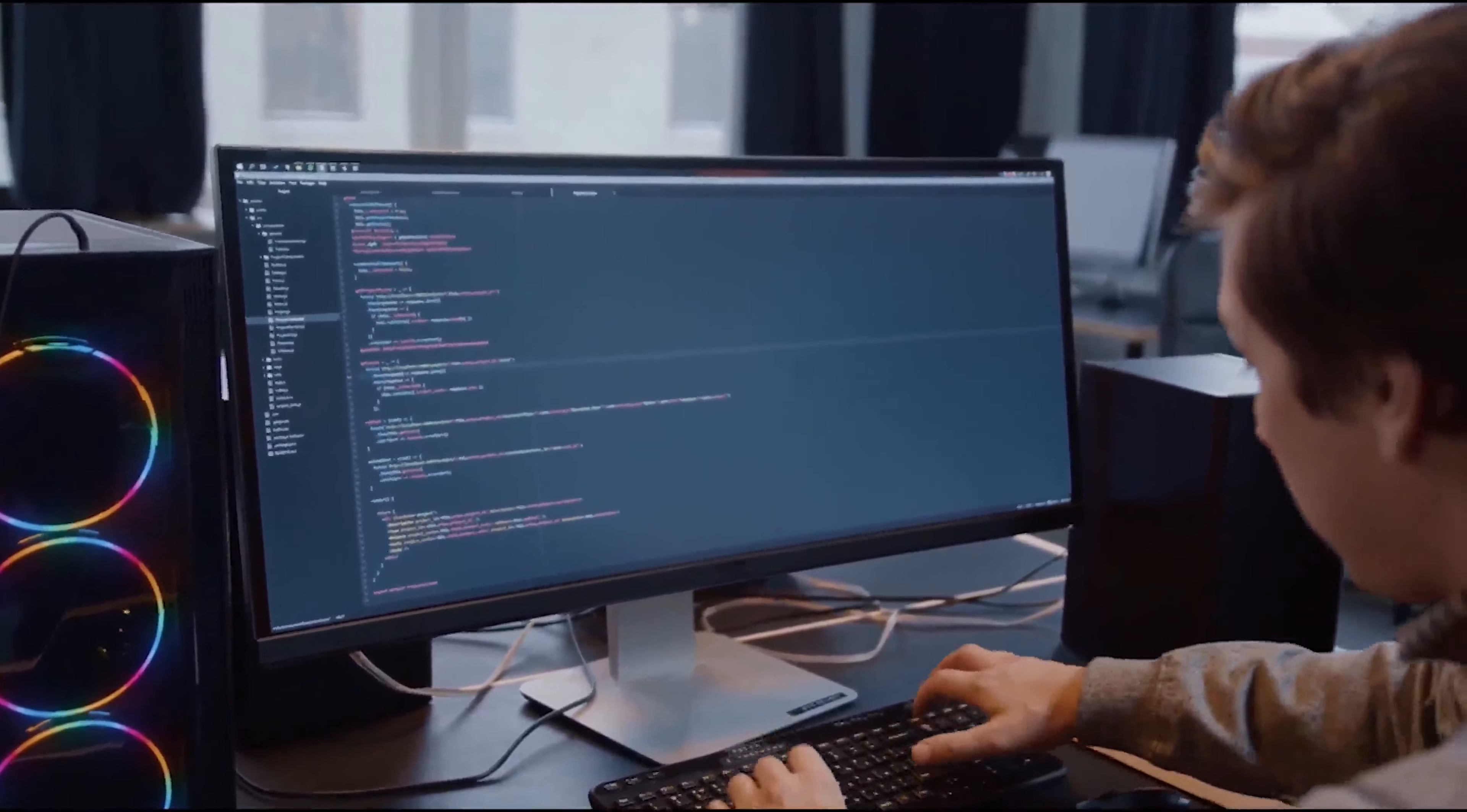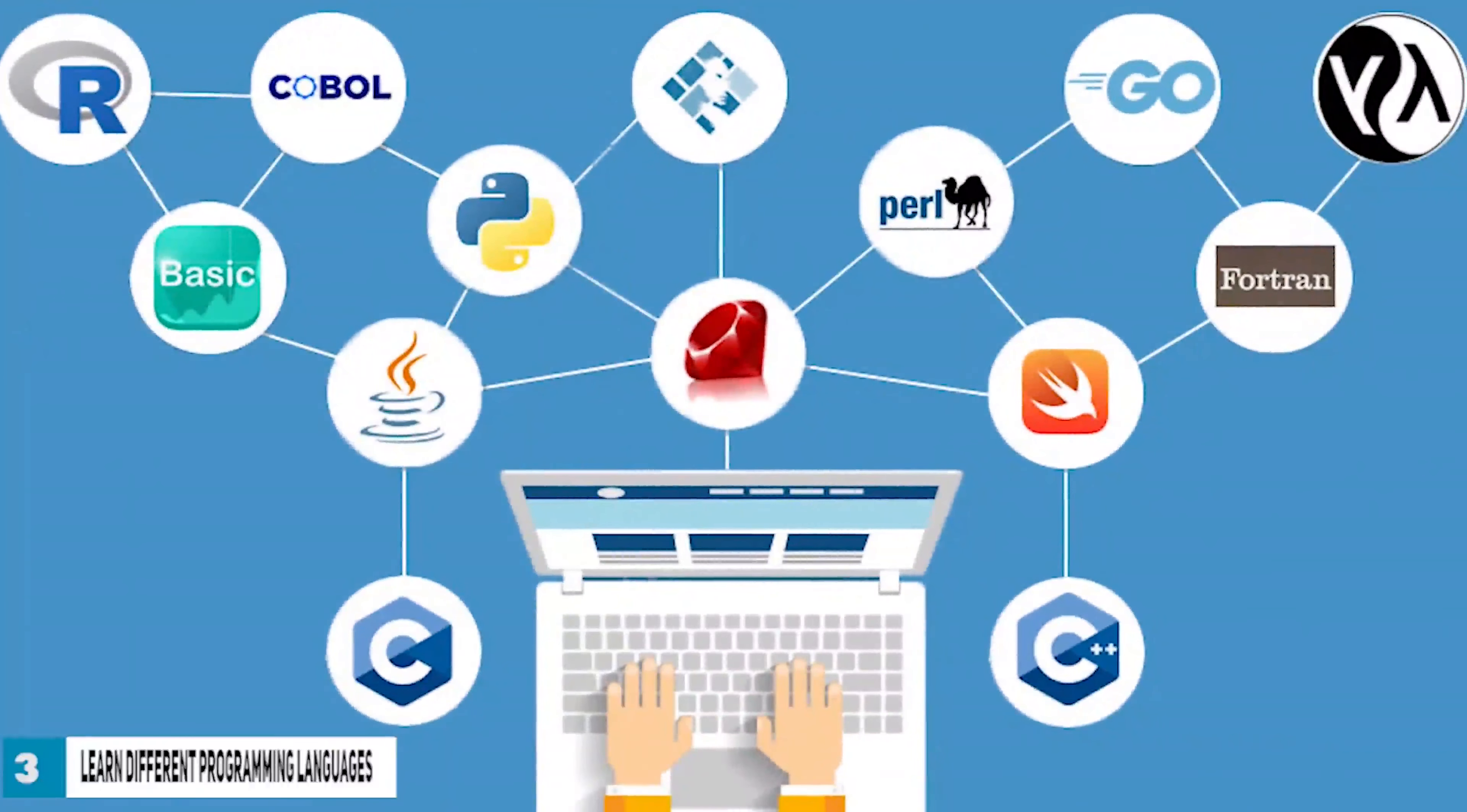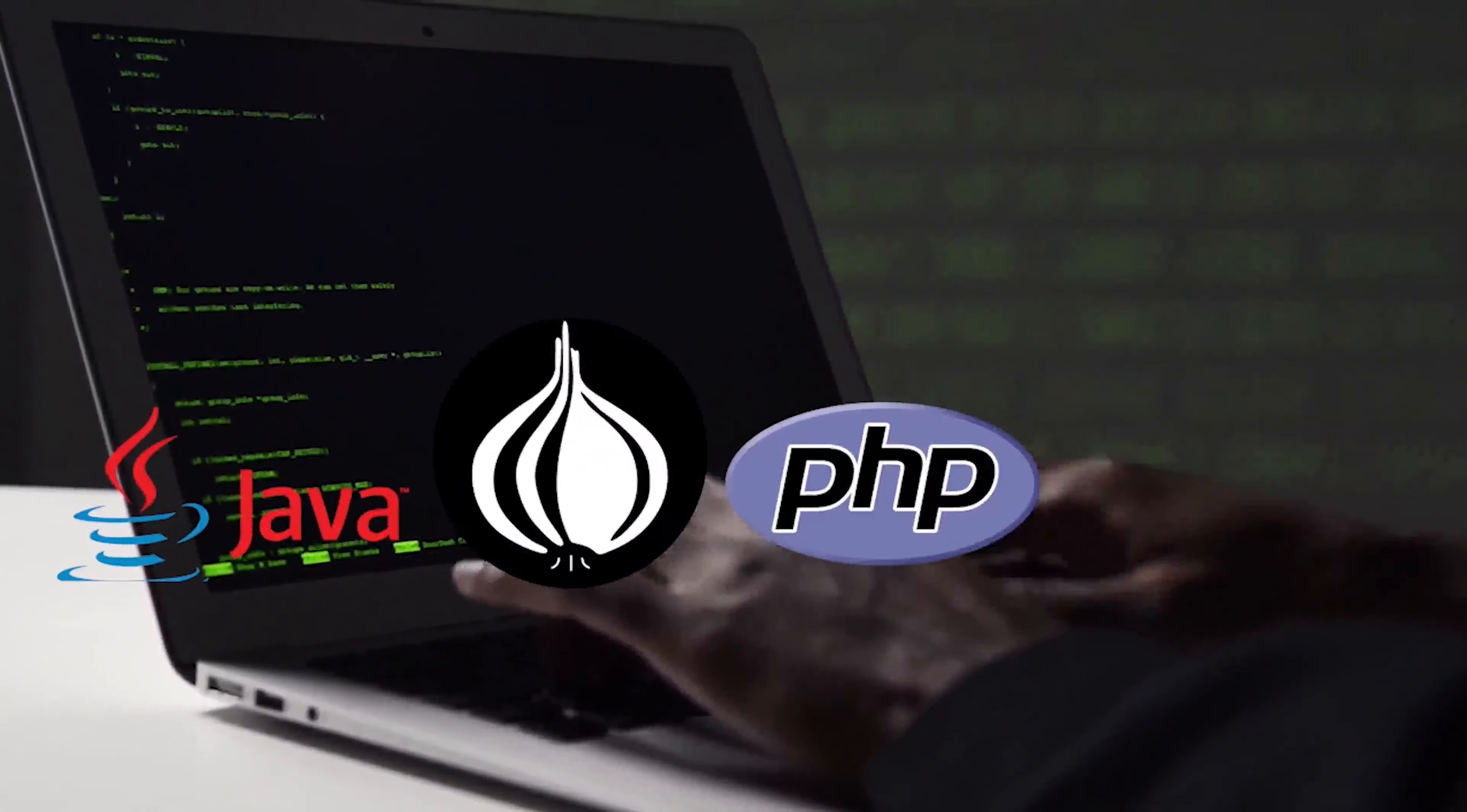Number three: Learn different programming languages. It is critical to master other modern computer programming languages such as Java, Perl, PHP, and Python if you want to become a hacker. Reading books written by specialists is one of the finest ways to learn these things.